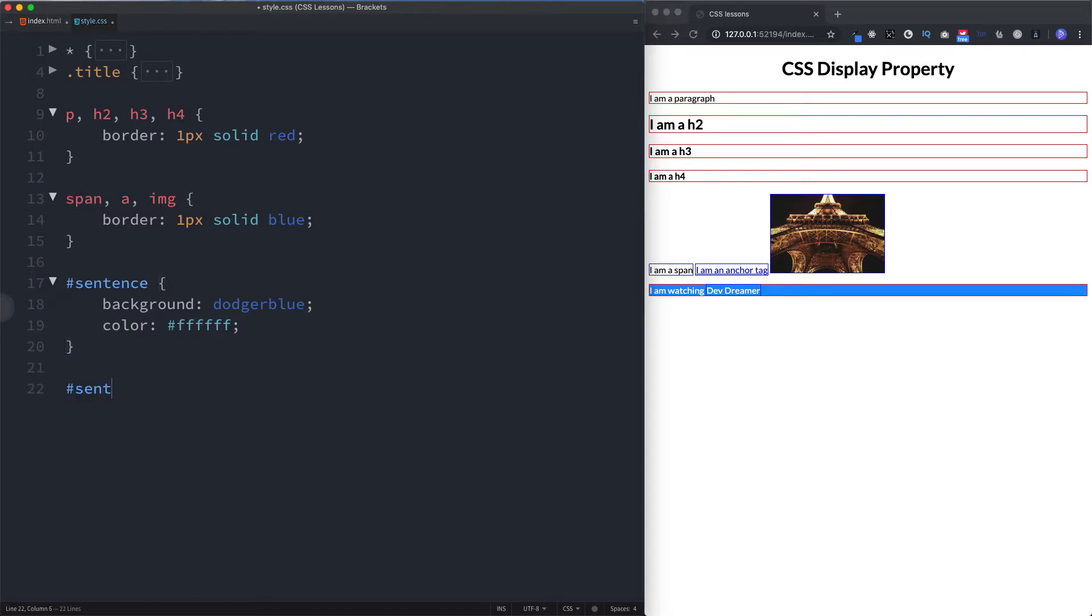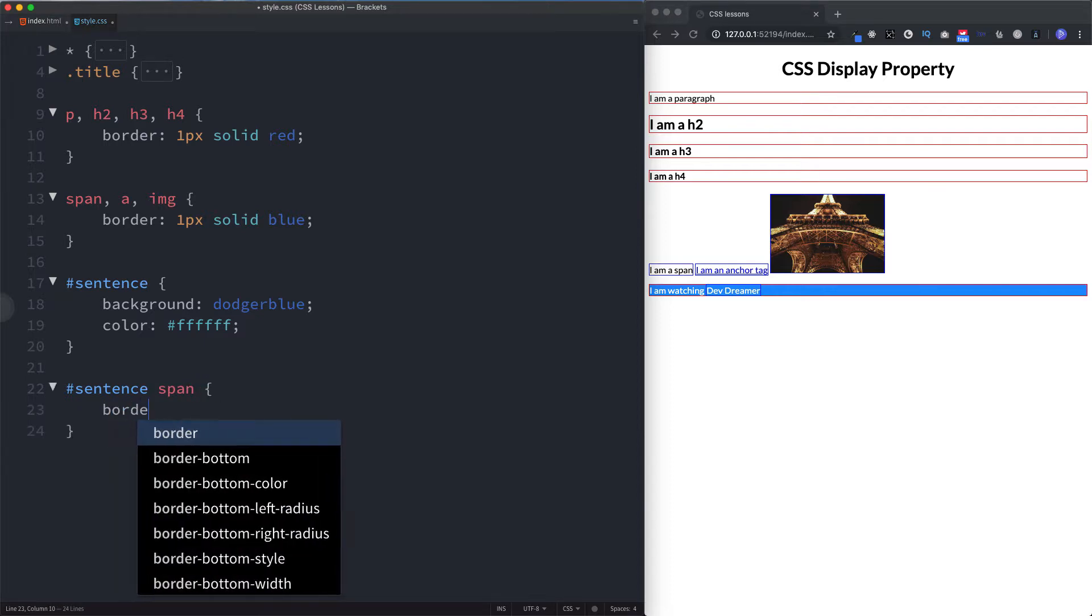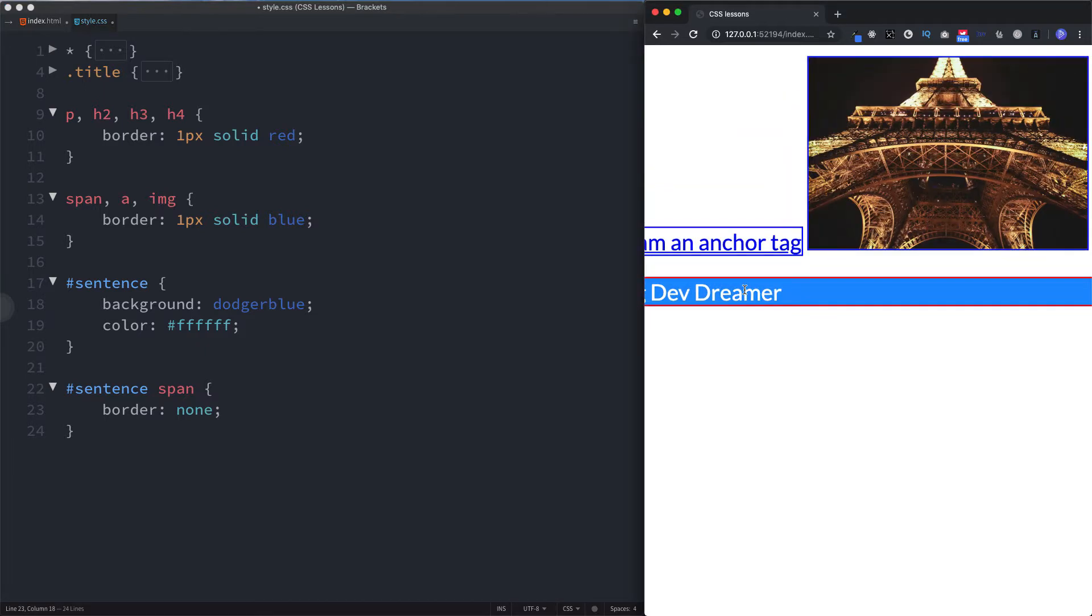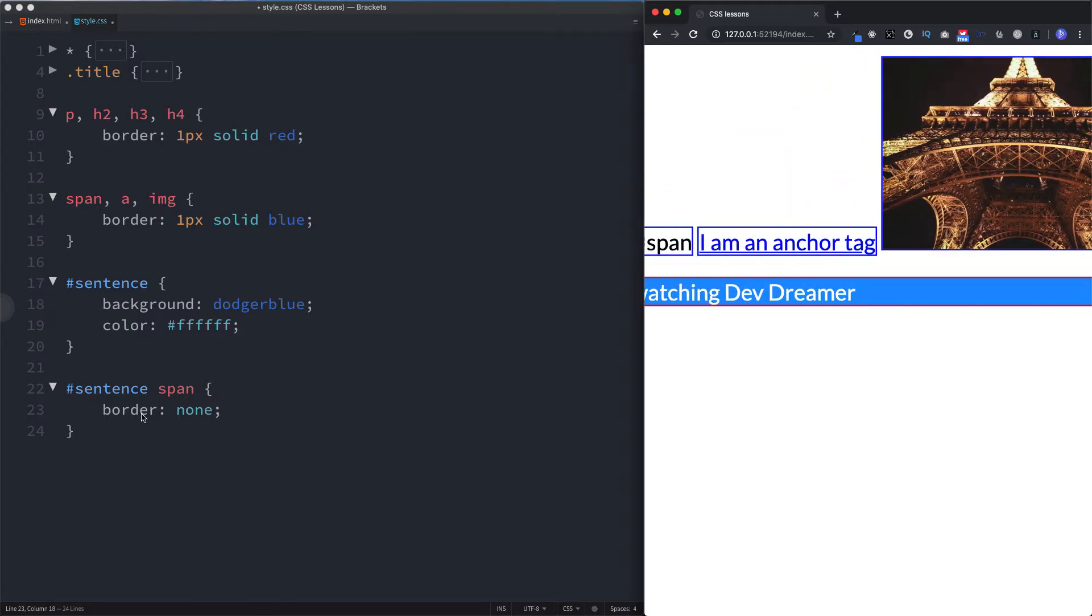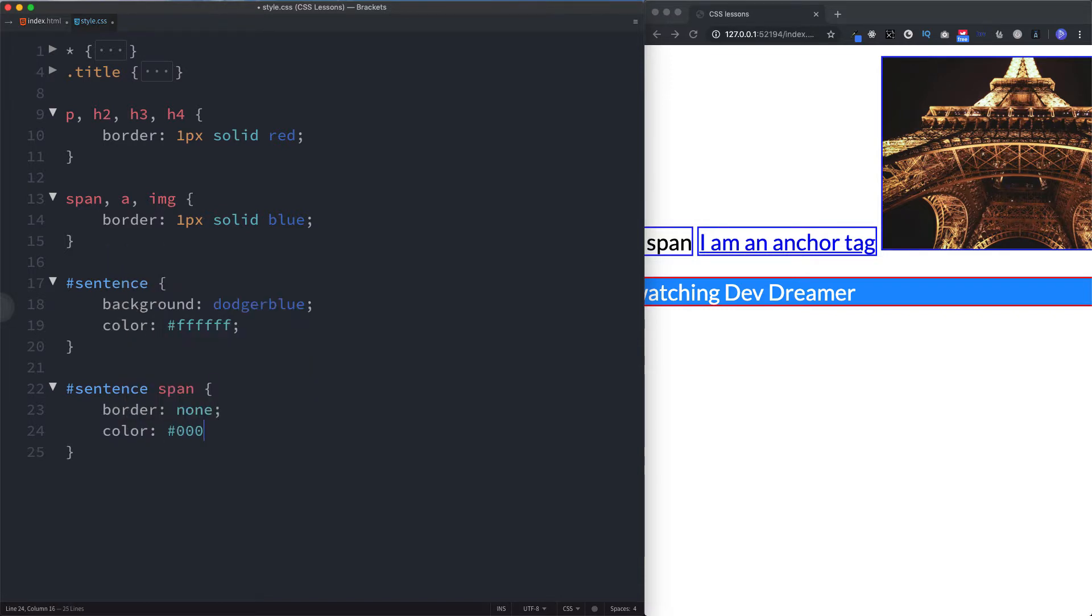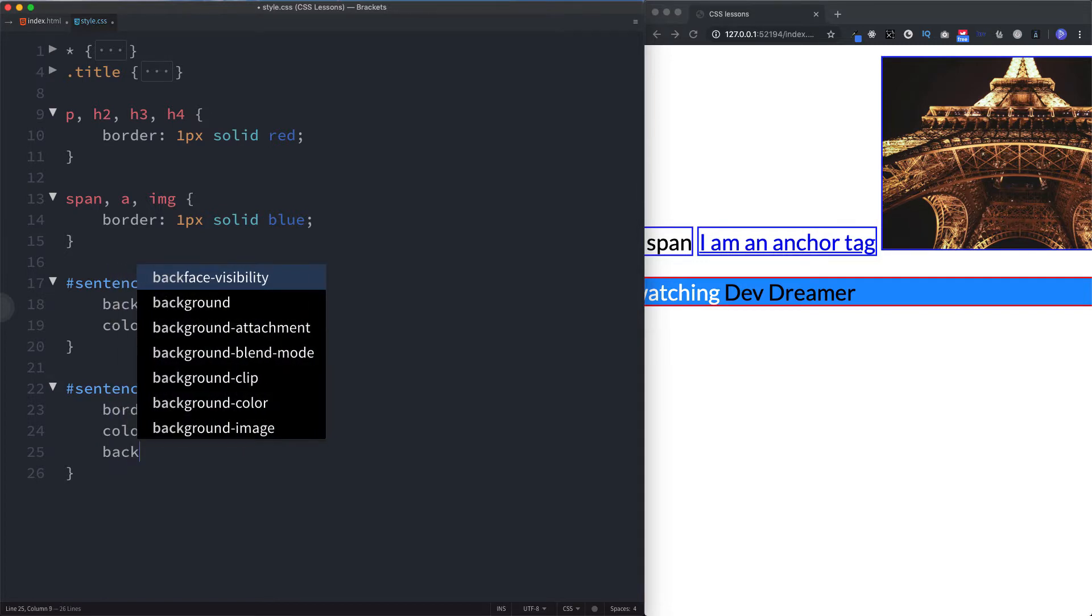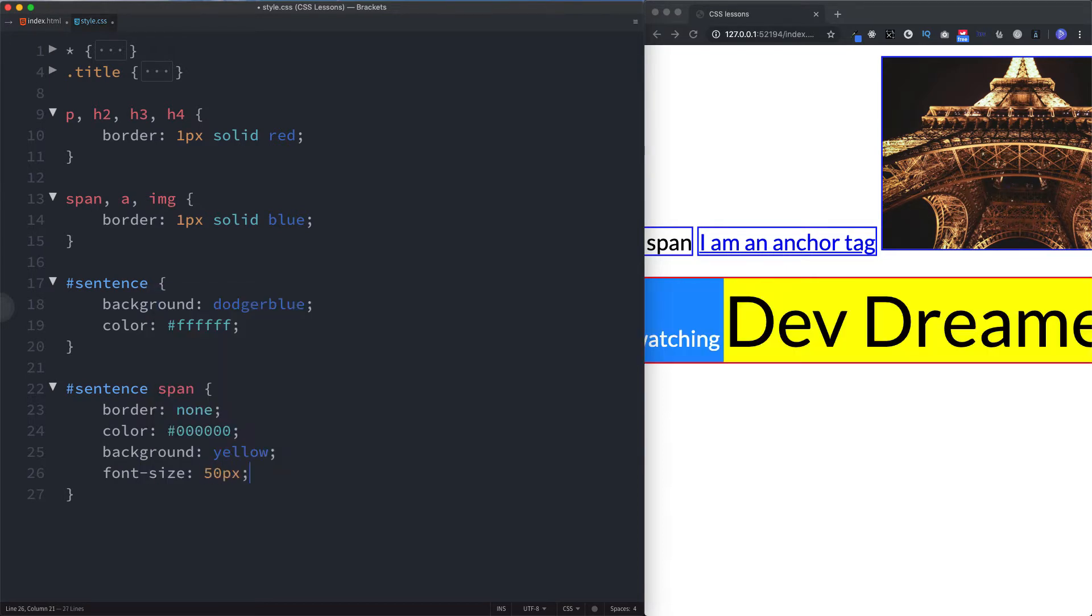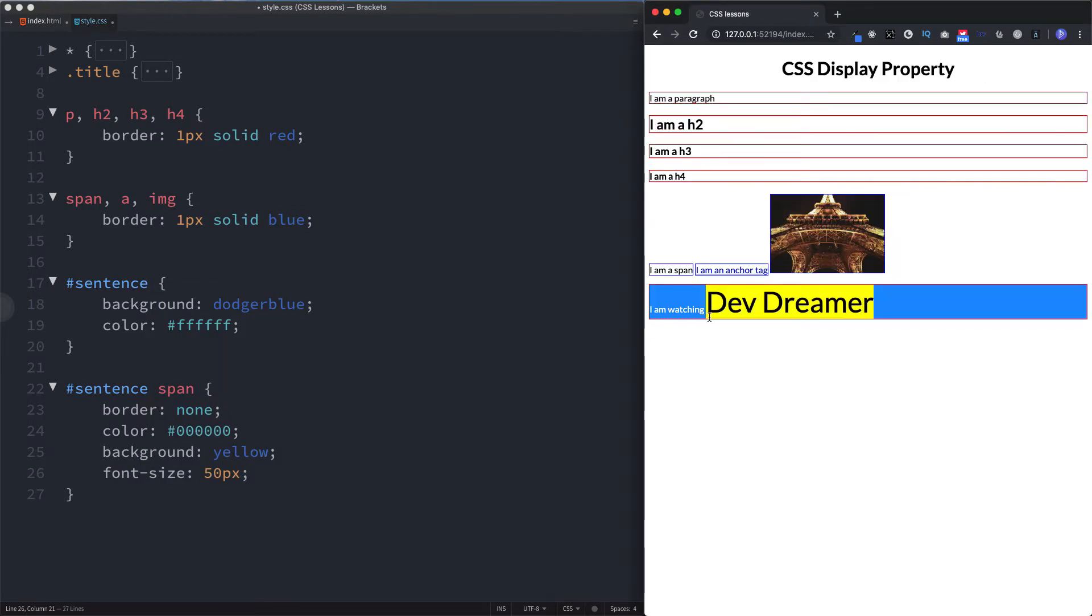But now that we've done that, we can actually say sentence and inside sentence we're looking for span tag. Now we can just say border none, so it removes that border there. Let's zoom in. We can say let's change the color of this to black, let's change the background color as well to yellow, and change the font size to 50 pixels. So as you can see, our text of Dev Dreamer now has different styling in comparison to the paragraph tag.